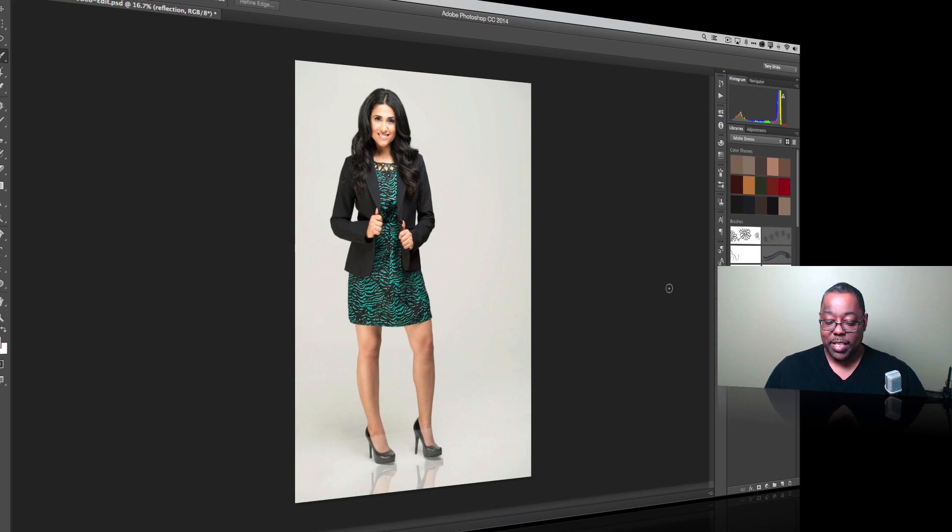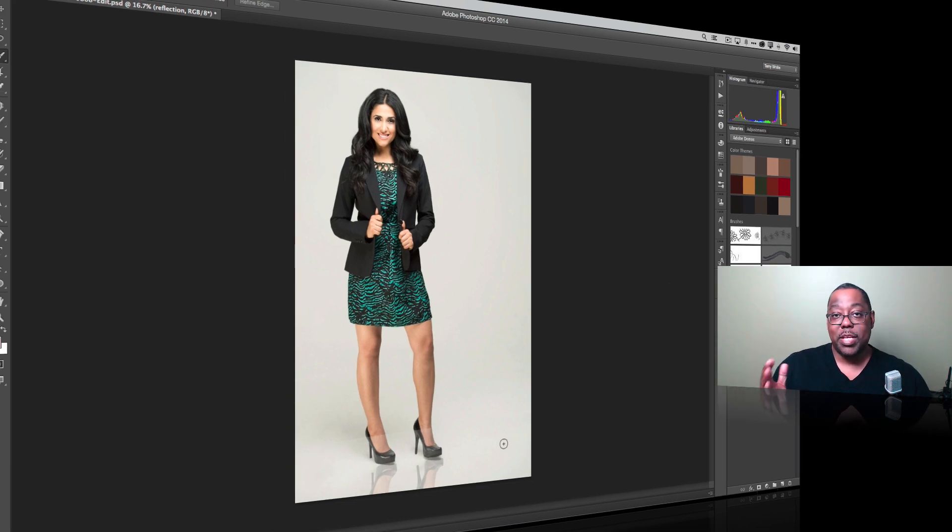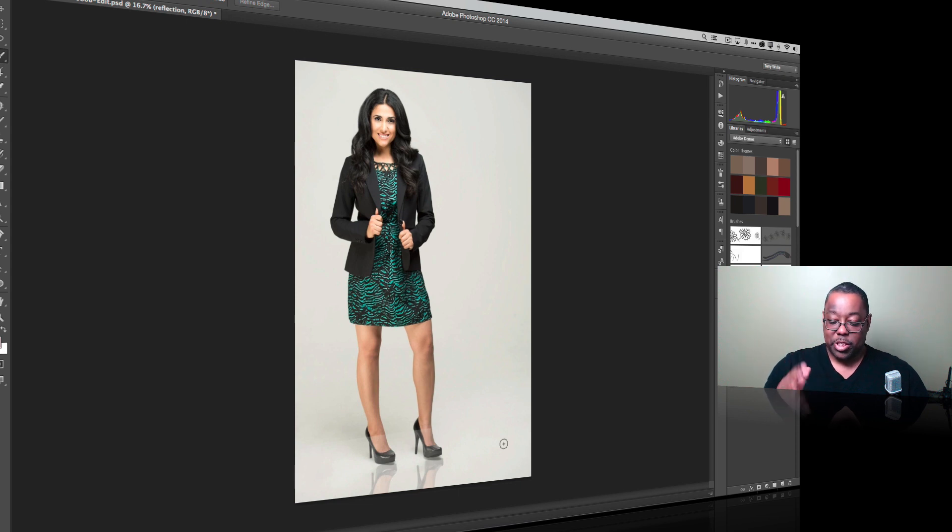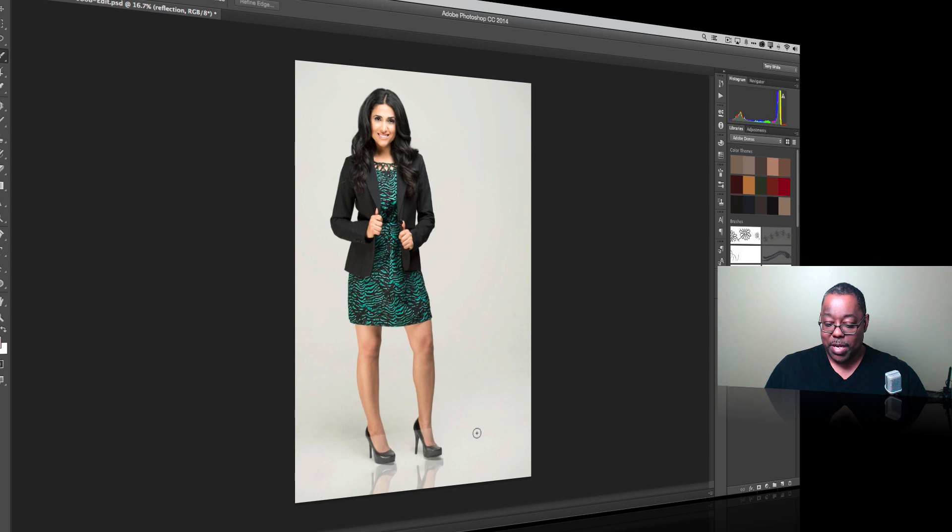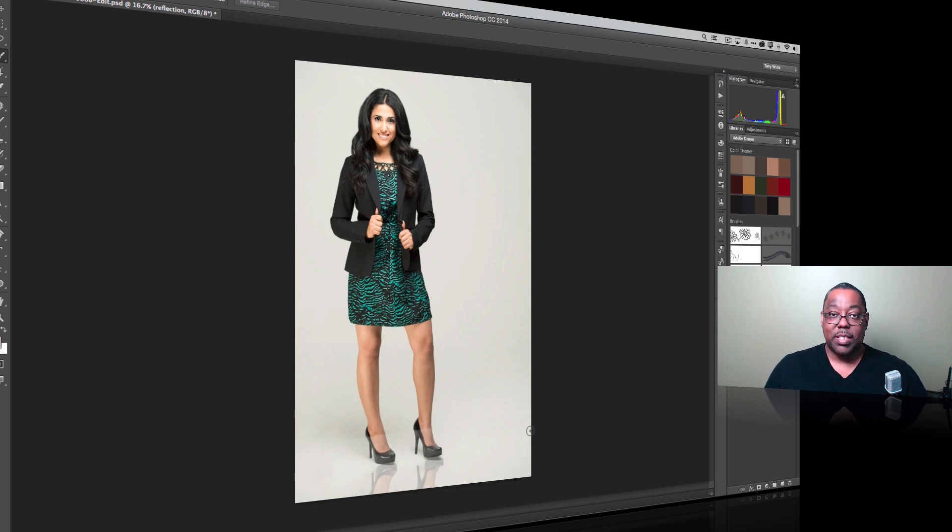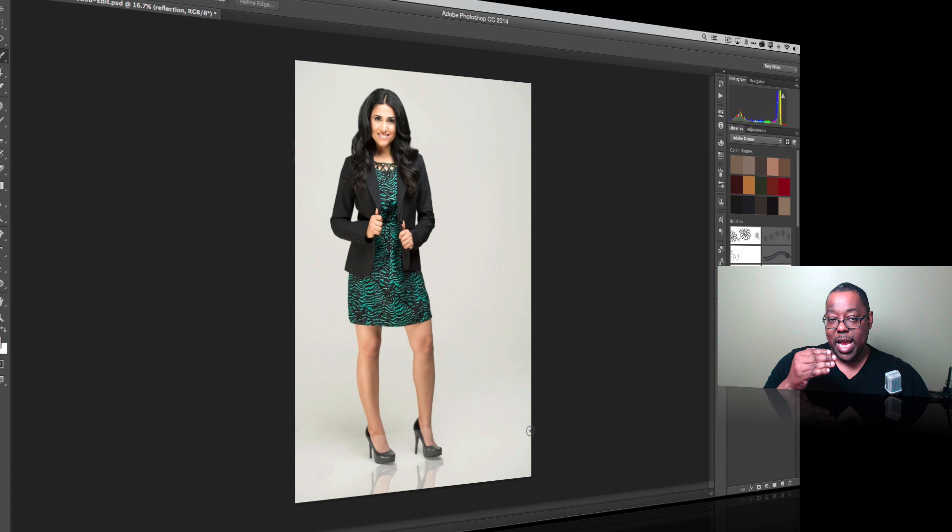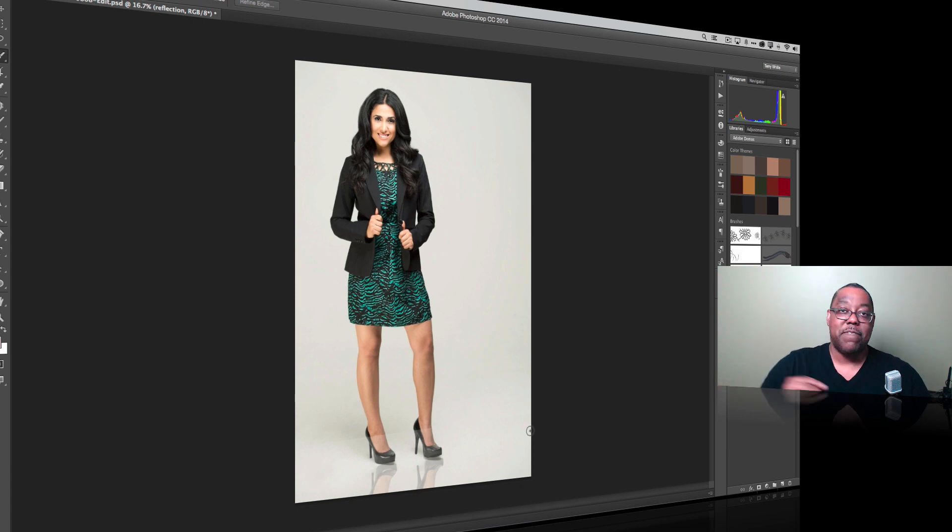Now of course the problem is you lowered the opacity for the entire layer, so it's just a copy with a white band that's going across the top part that we don't want.